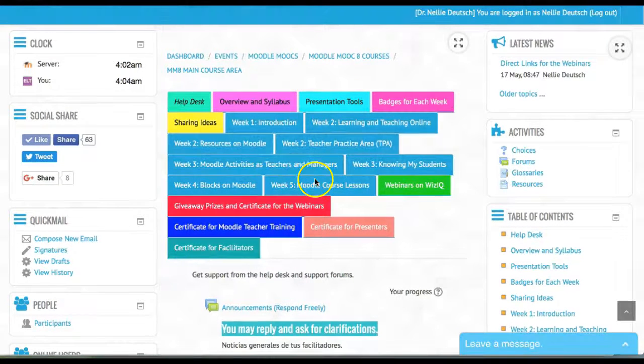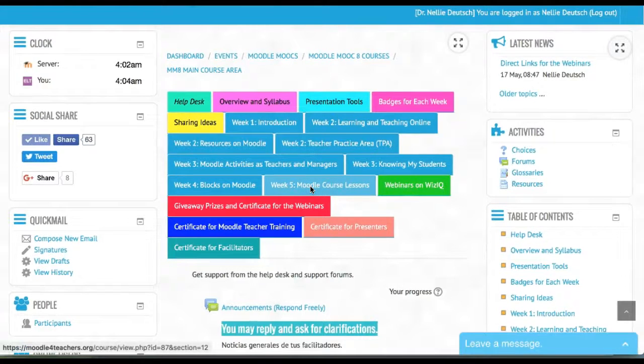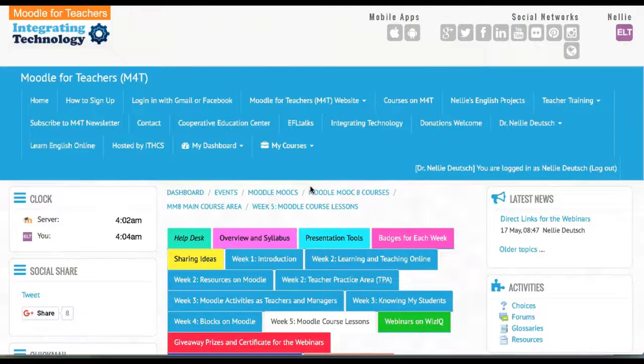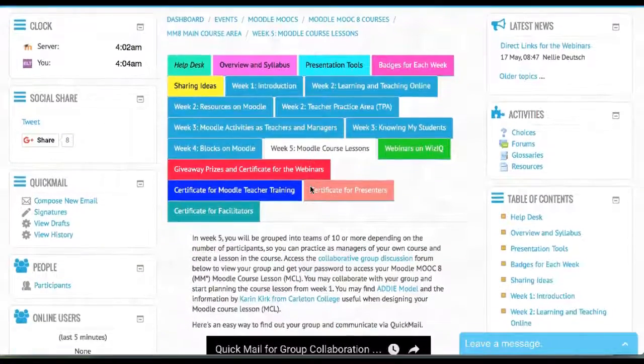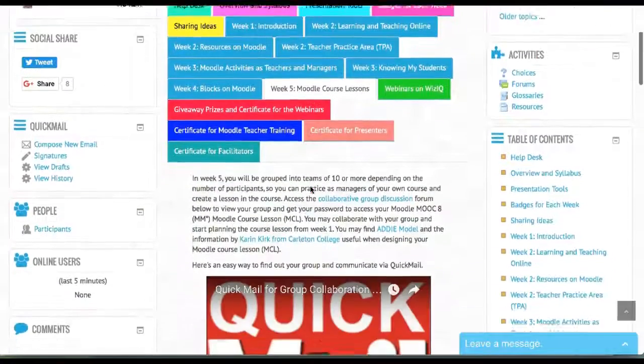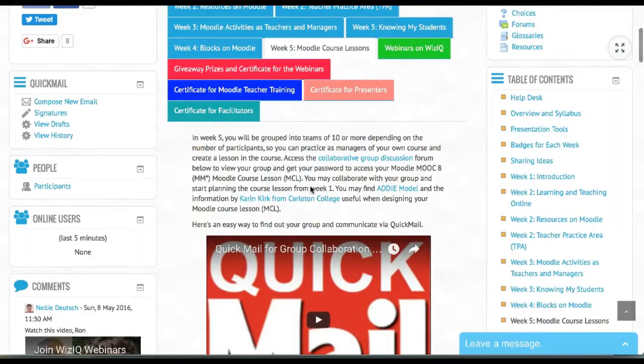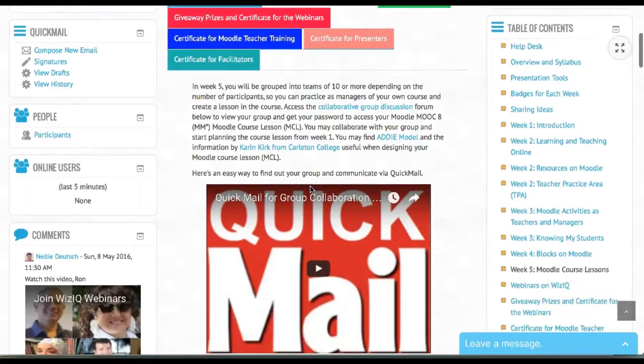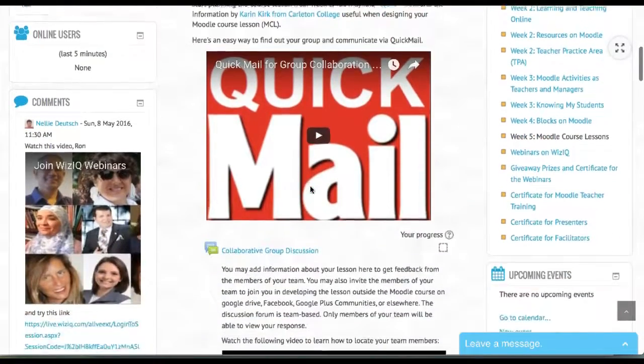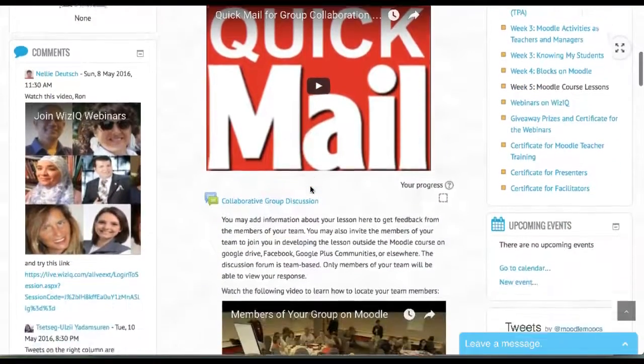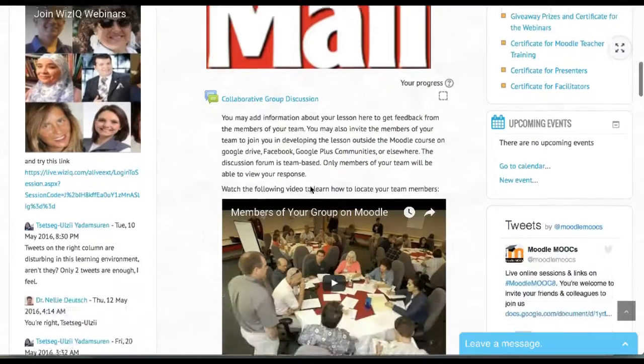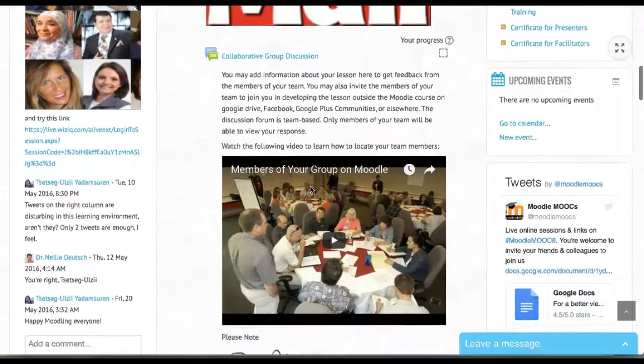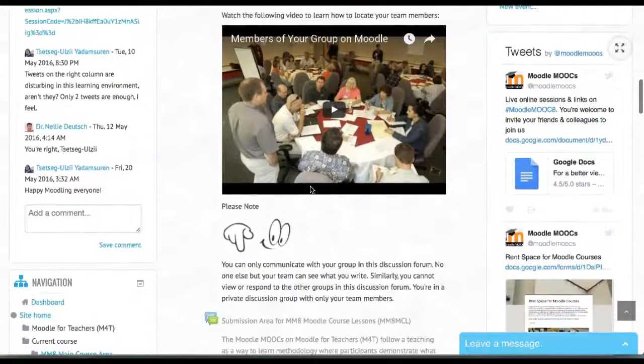Let's go into week five and the final project of the MOOC. The final project is to collaborate and create your own Moodle course lesson. The Moodle course lessons are available, and everyone's been grouped so they can start.